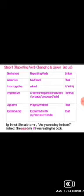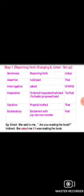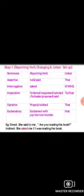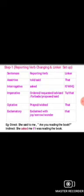For assertive sentences, 'said' and 'told' are used as reporting verbs and the linker will be 'that.' For interrogative sentences, the reporting verb is 'asked' and the linker is 'if,' 'whether,' or a wh-question word. For imperative sentences, the reporting verbs are 'ordered,' 'requested,' 'advised,' or 'proposed.' For optative sentences, the reporting verb is 'prayed' or 'wished' and the linker is 'that.' For exclamatory sentences, the reporting verb is 'exclaimed with joy,' 'sorrow,' or 'wonder' and the linker is 'that.'